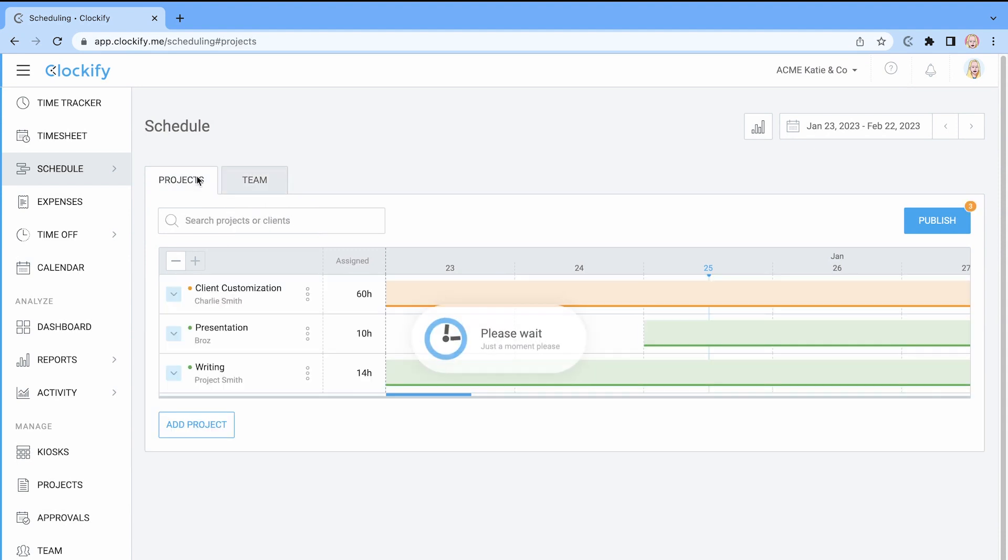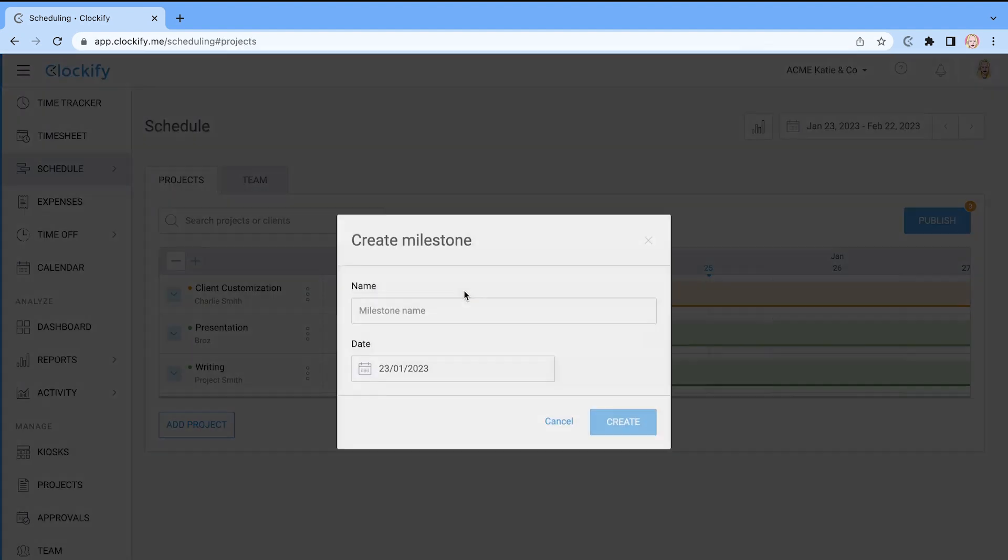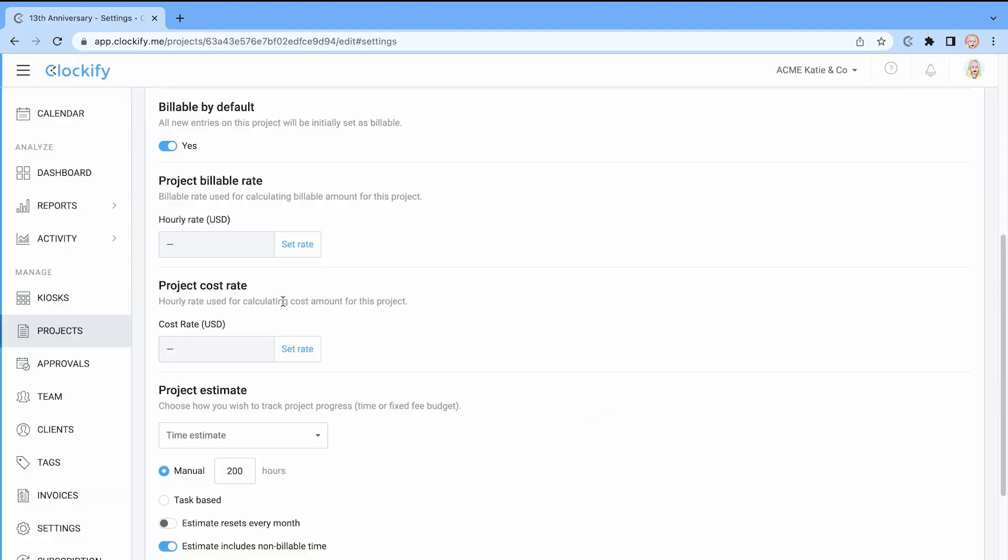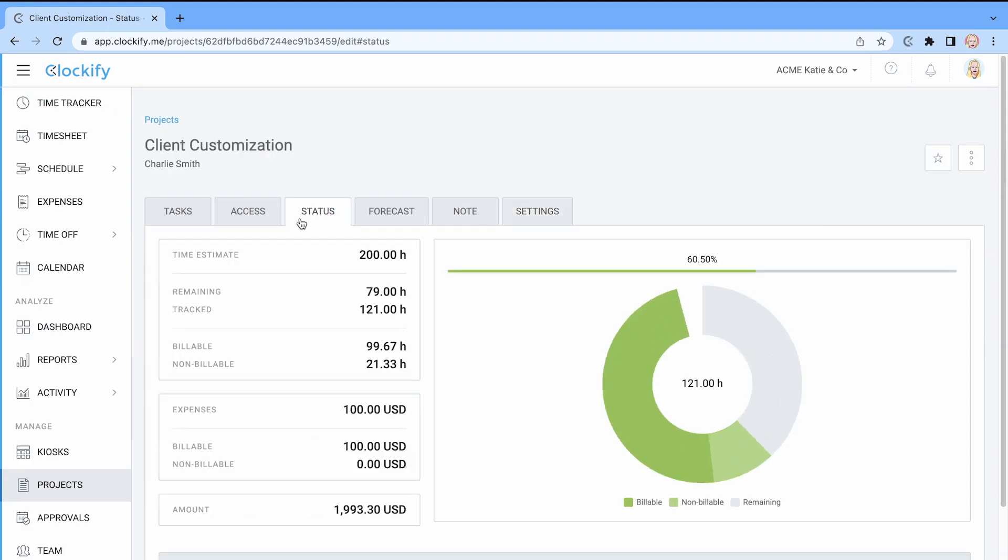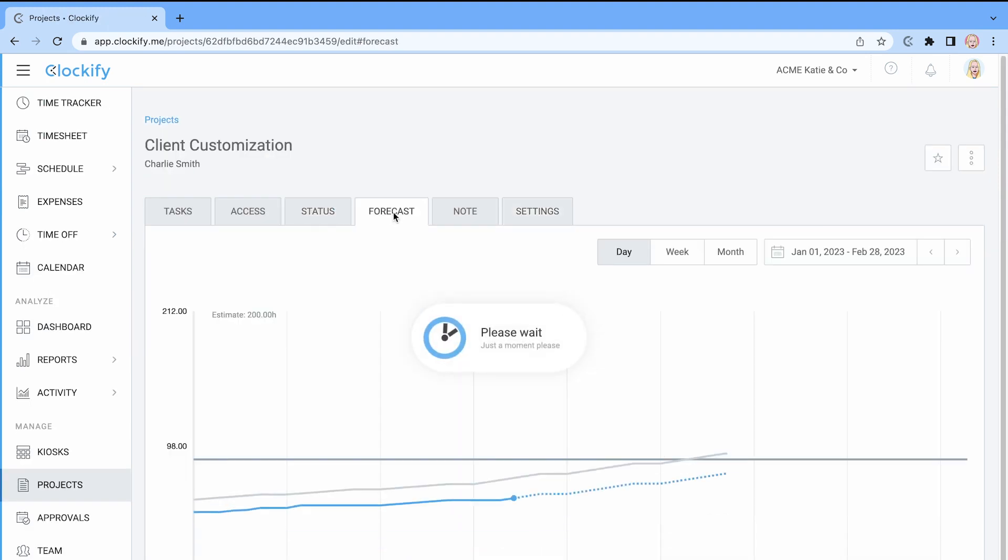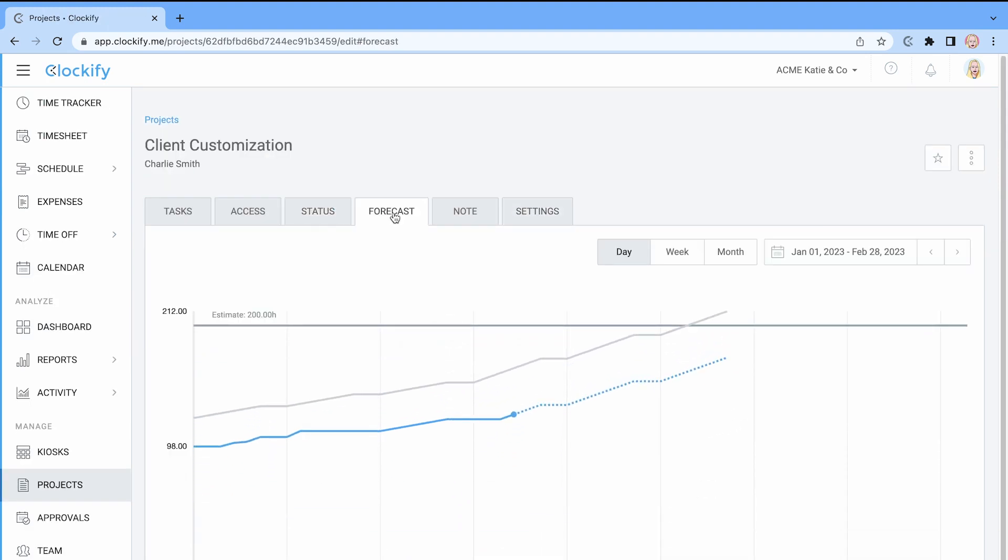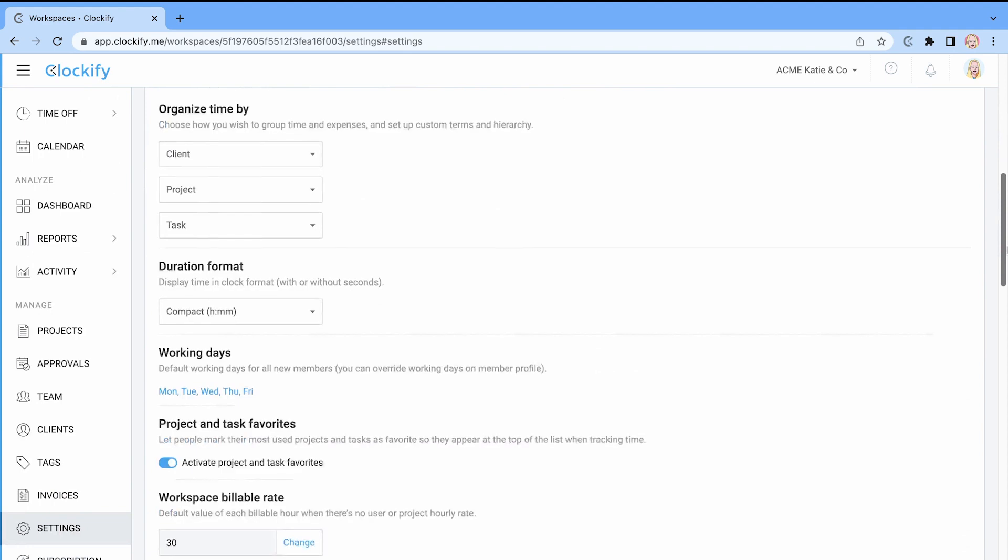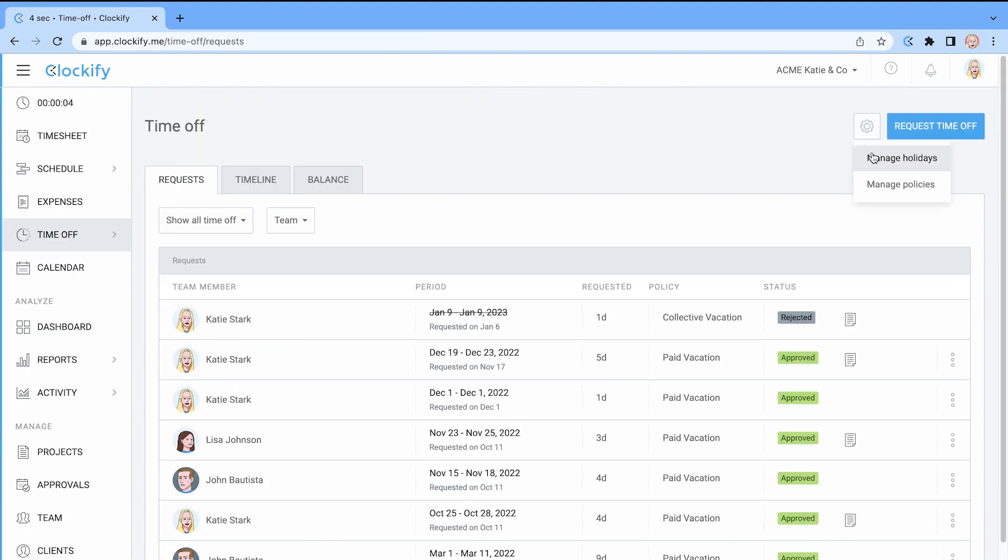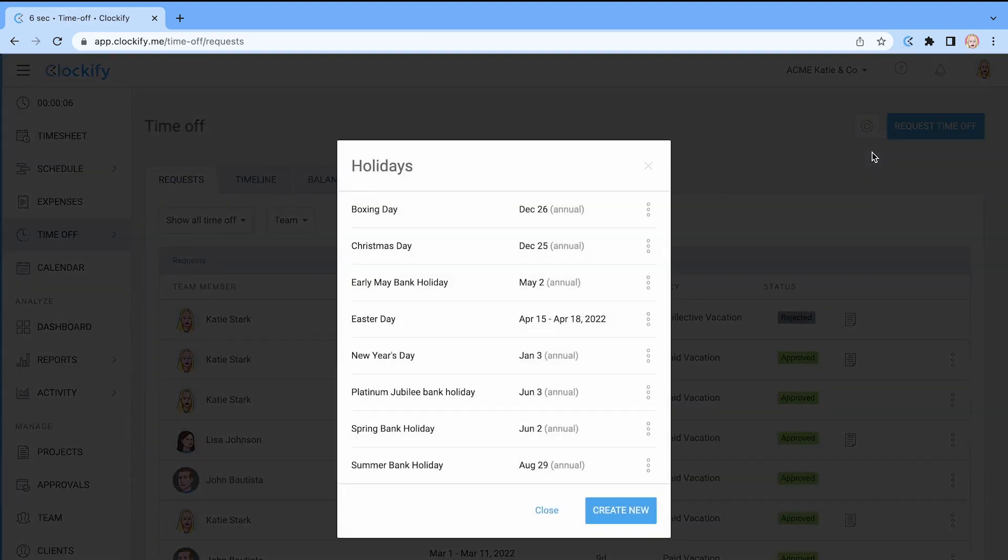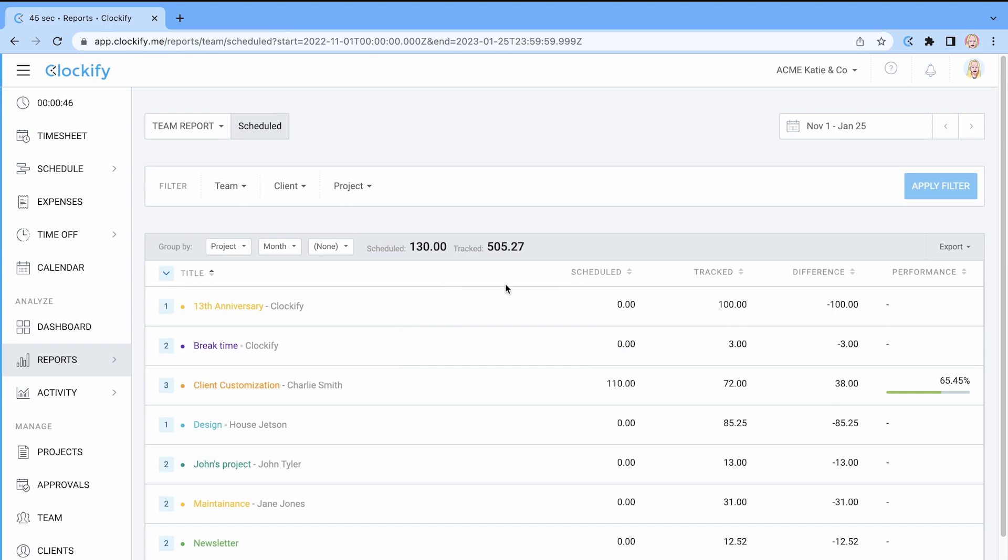To better track your projects you can add milestones, set time and budget estimates and visually follow the progress of each project or task. You can customize the working and non-working day, add holidays and compare scheduled versus tracked time.